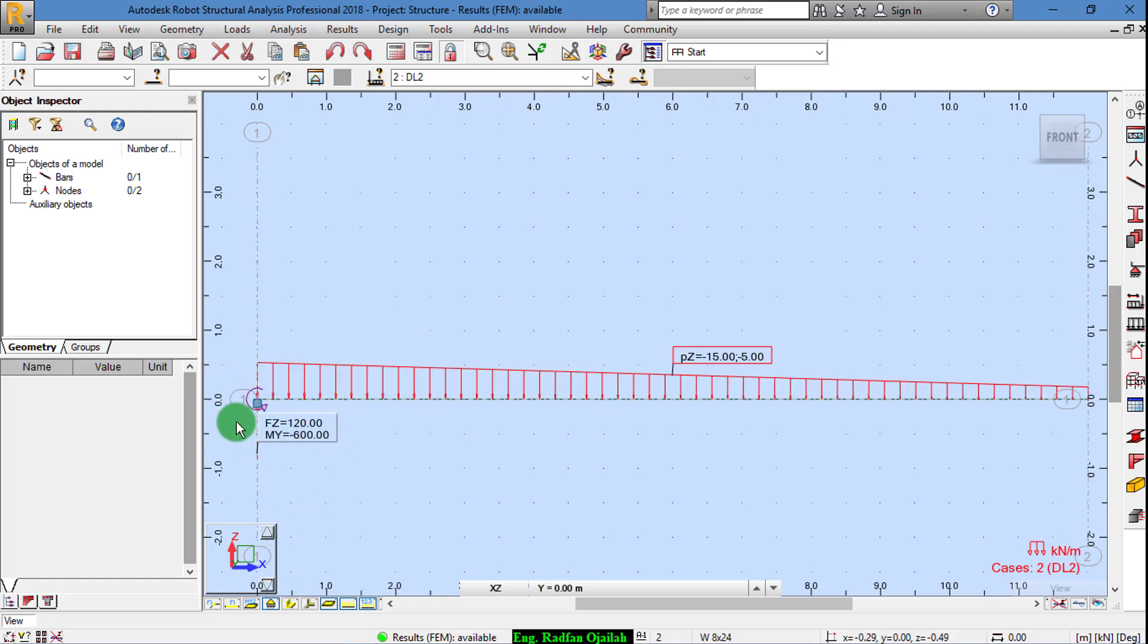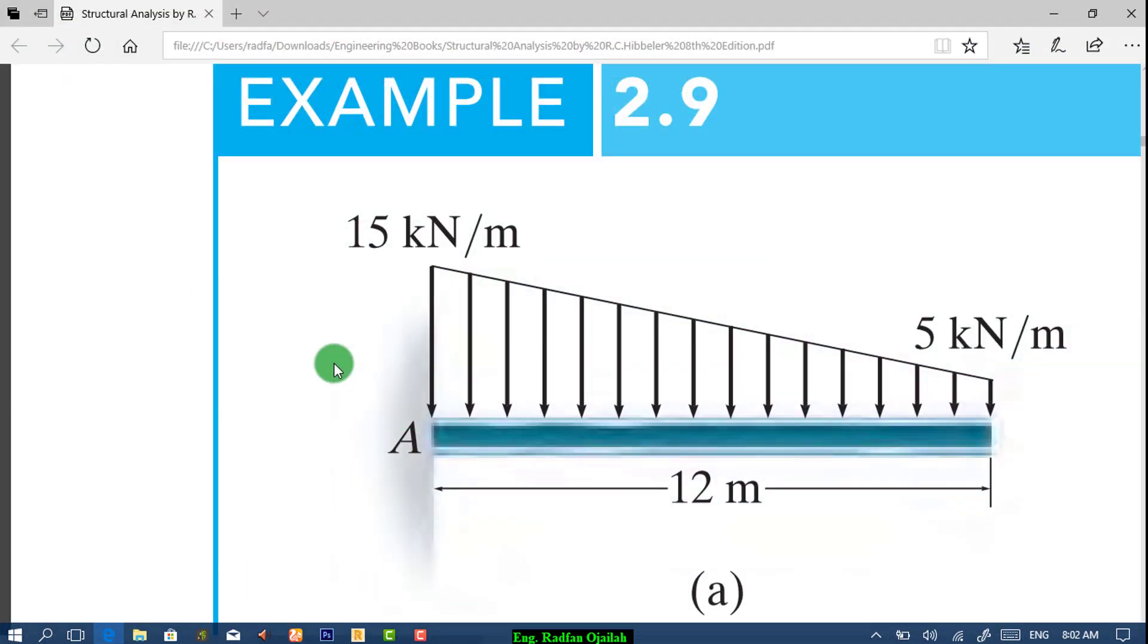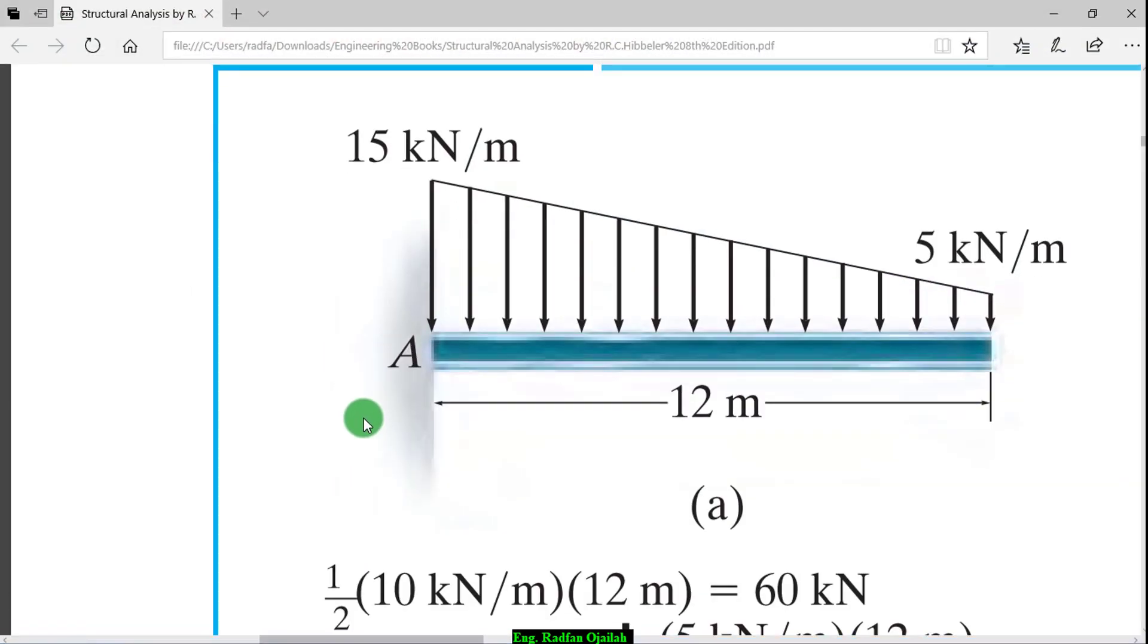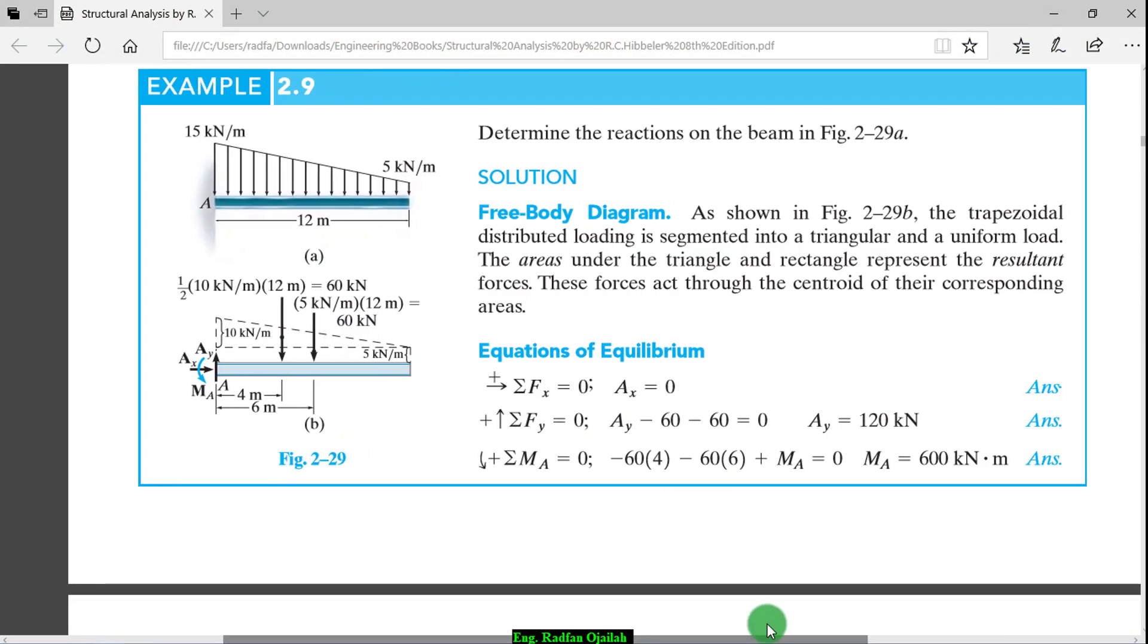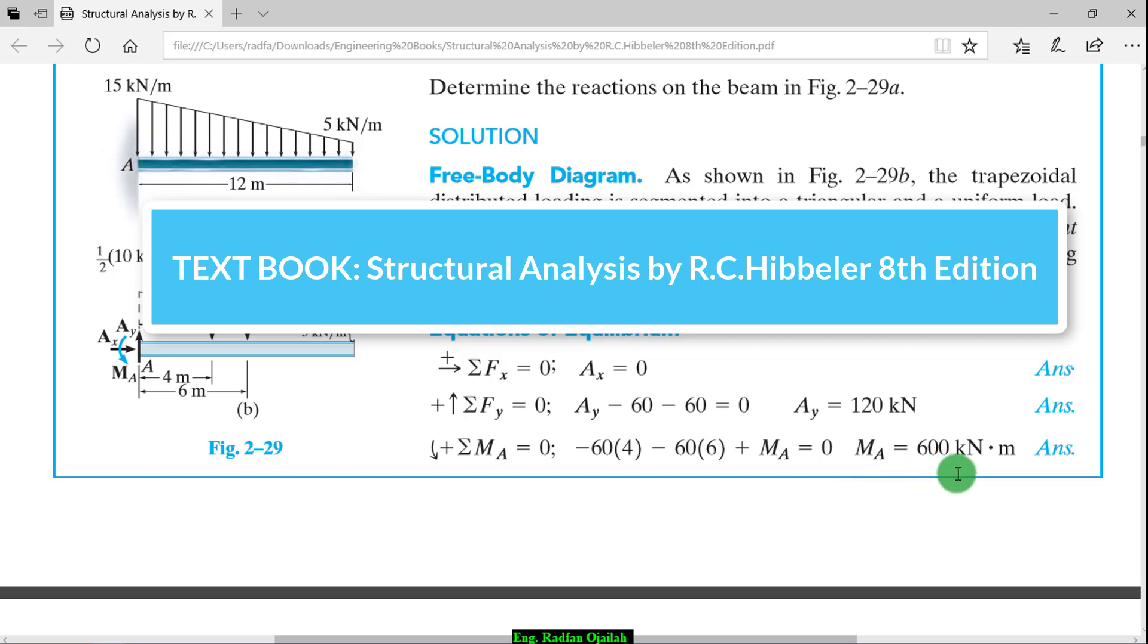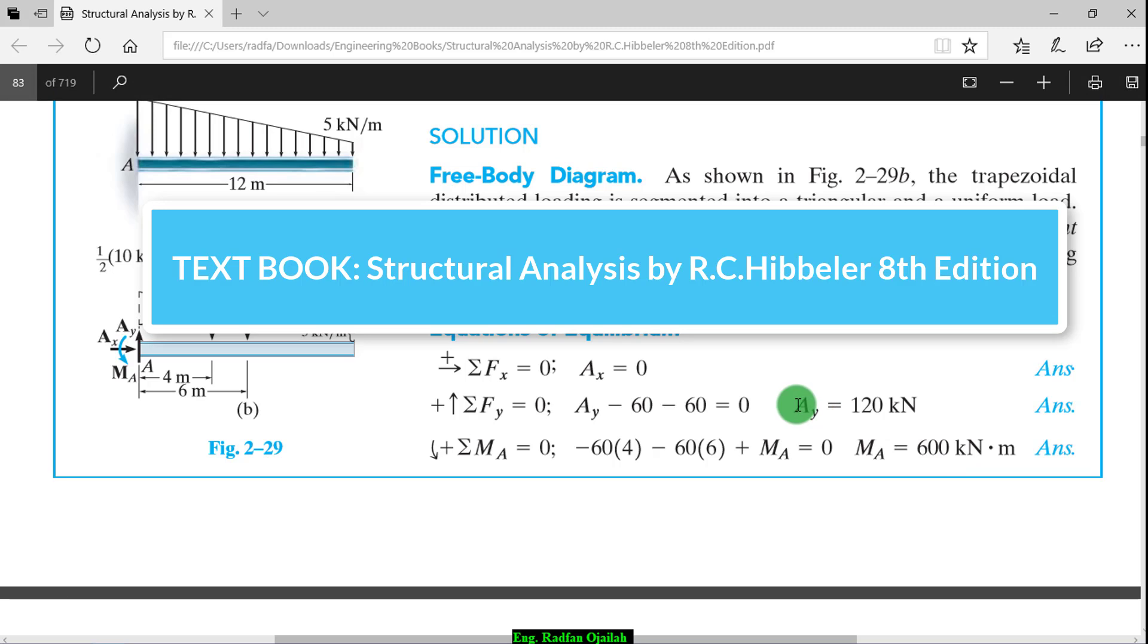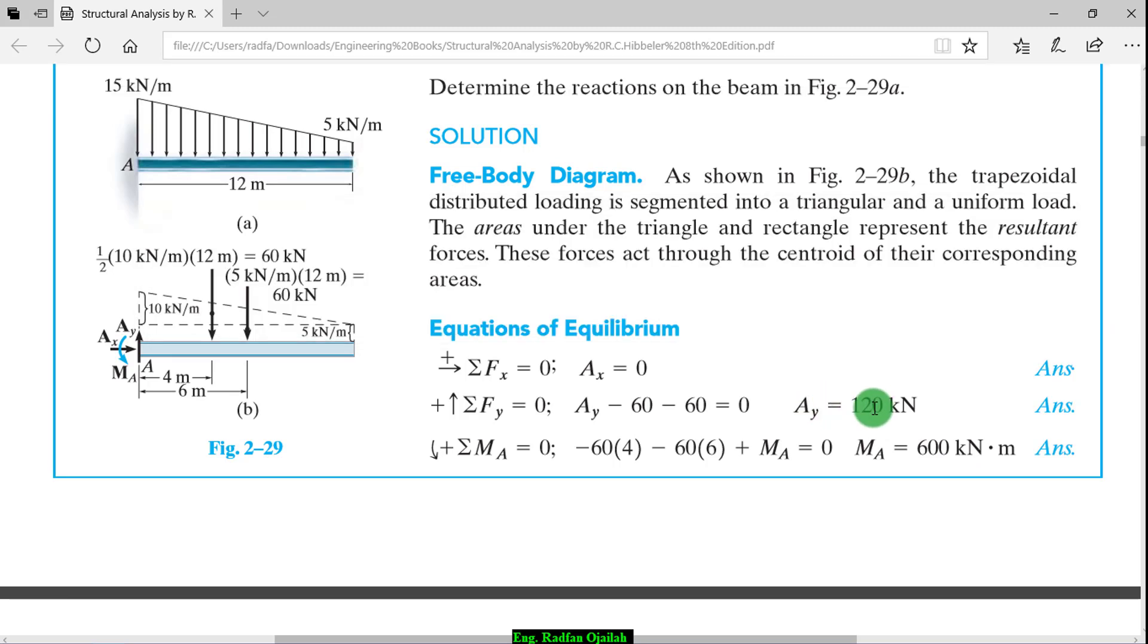The final step is comparing these results with the calculated ones in your textbook. So we go to the textbook. As you see here we have the moments as 600 and FZ is 120. OK, so this is the end of this first exercise.